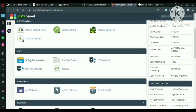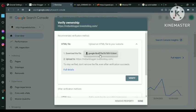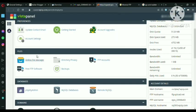And come here online file manager. And just download the HTML file from Google Search Console to verify the website. You can see this file, download file. Just download it. Yeah, it's already downloaded.